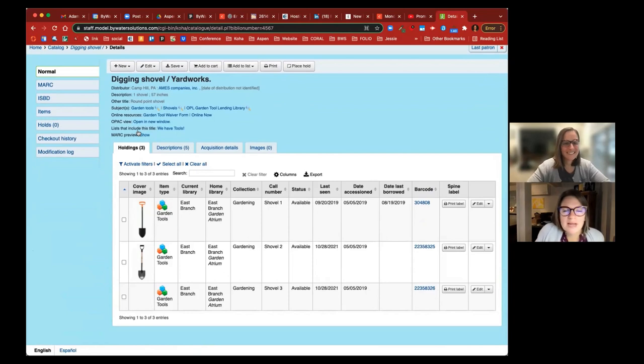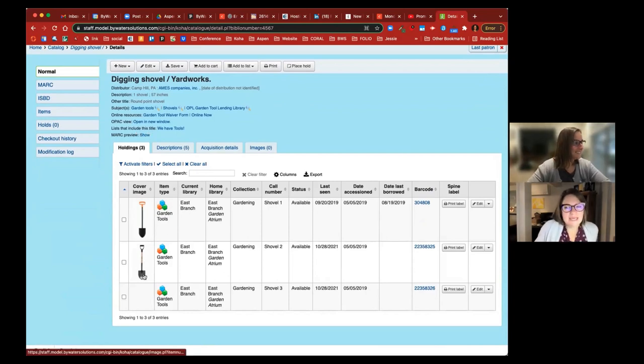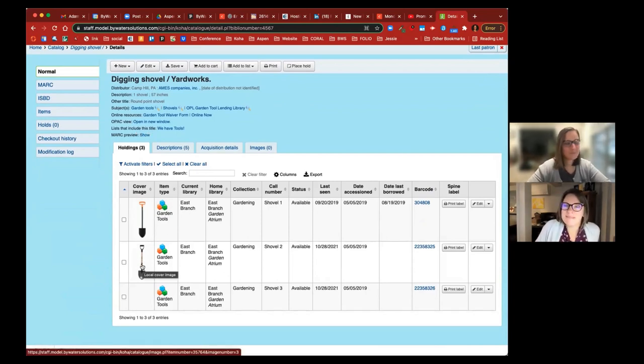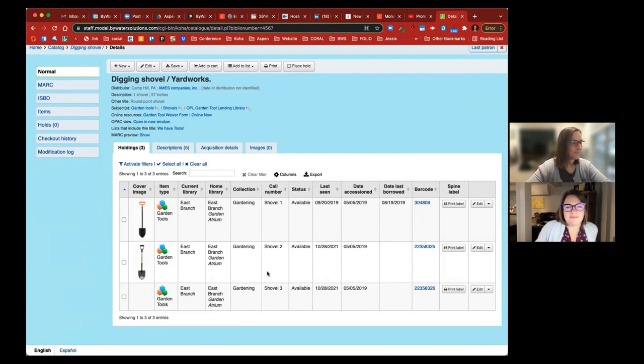Oh, one has an orange handle, so that plastic kind of handle. And then another one's like a metal handle. Oh, nice. Nifty.